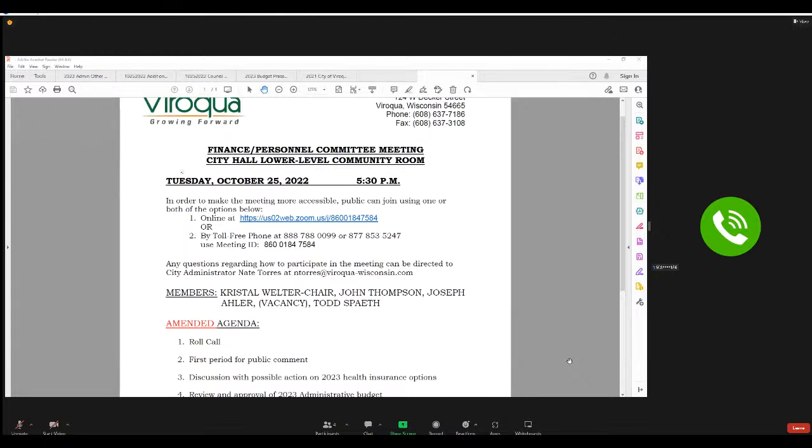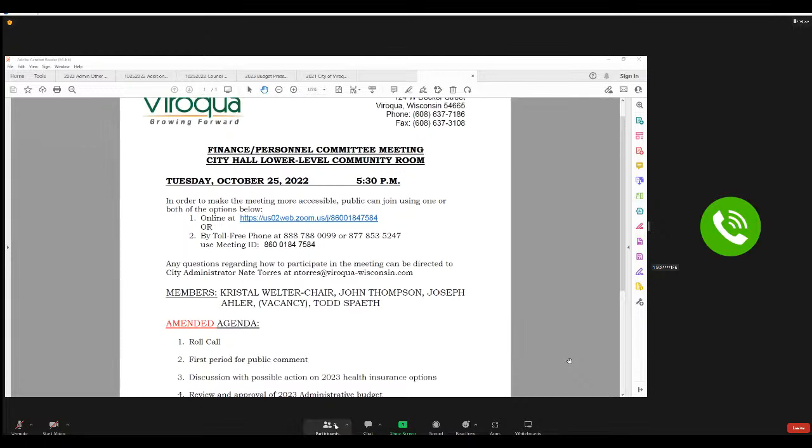Then we have item number two, which is first period for public comment. Anybody in the audience would like to speak to us? Anybody online? Nope. All right. Then we'll get right to number three, which is discussion with possible action on the 2023 health insurance options.